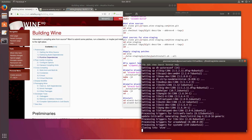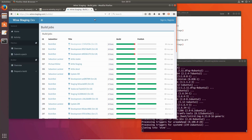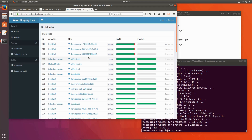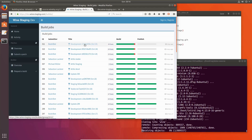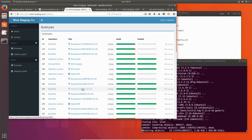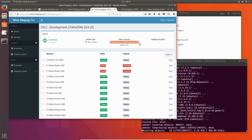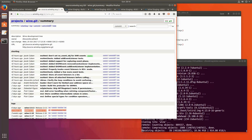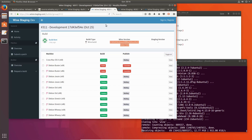If you're not really interested in compiling yourself but always want the latest version, go to devvinestaging.com, in the overview, and here you have all the latest builds already online. You can open this and see the latest WINE version.